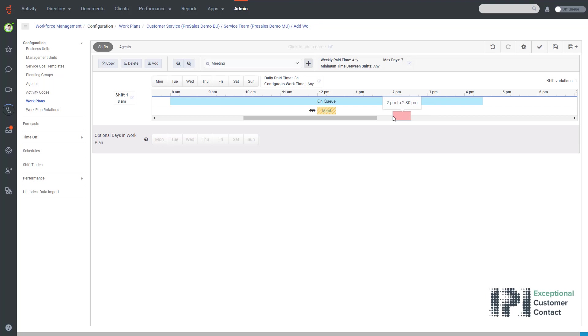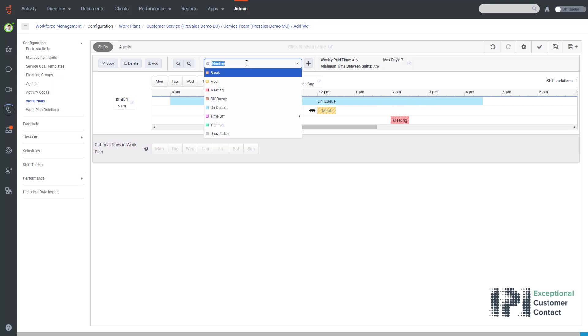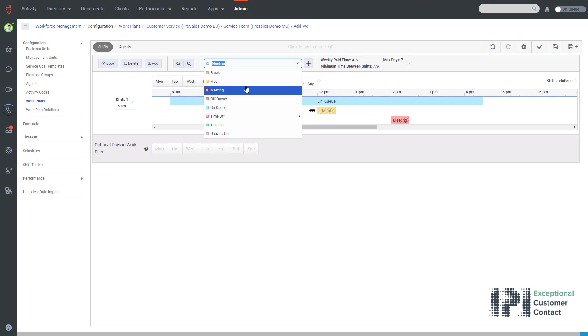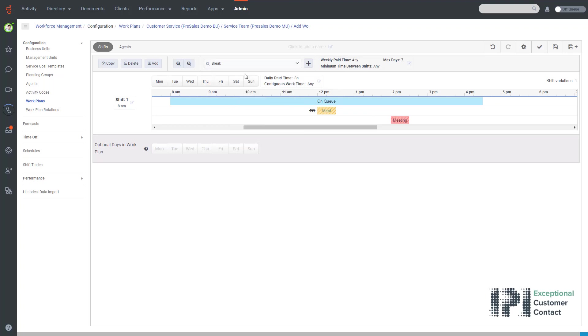Just as a note, once you have added these you can go back to the box and you can extend it or make it smaller, which would obviously affect the time for that particular meeting, break, or whatever it is that you're using.